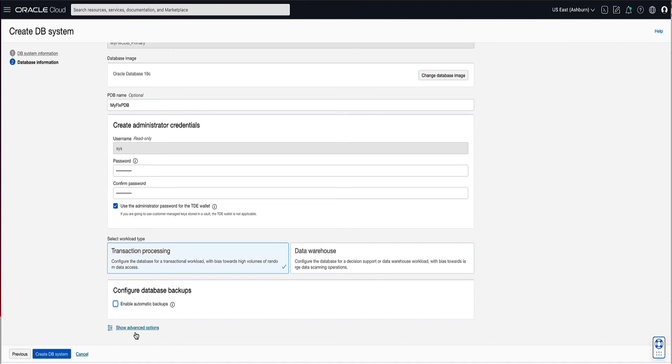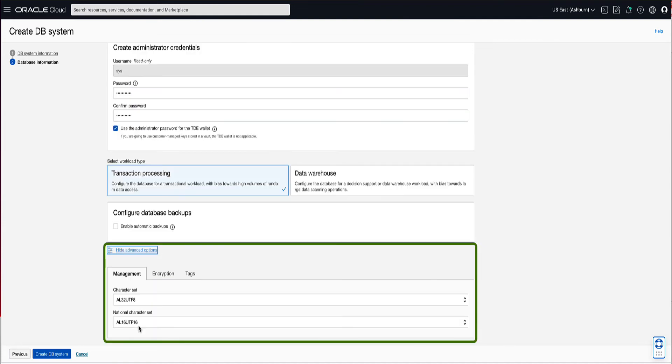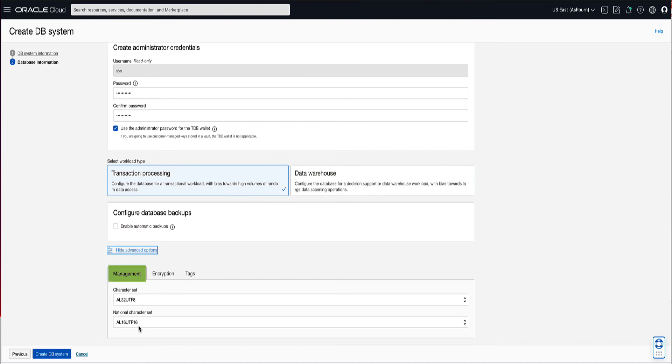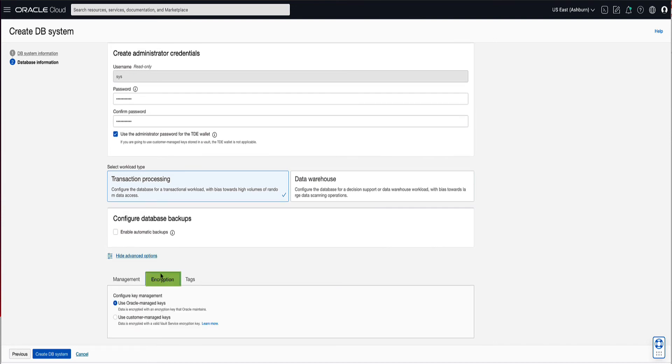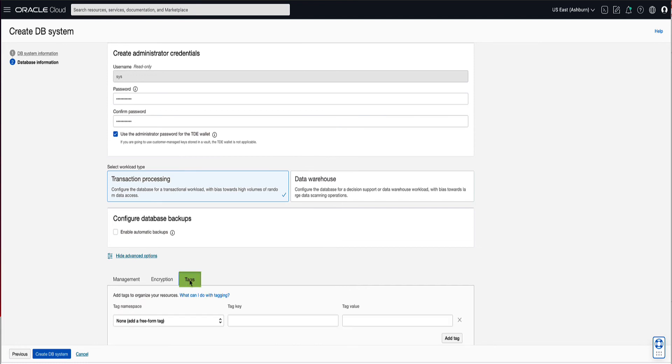If you click on the Advanced Options link, you will find three tabs with options to fine-tune the planned database configuration. The Management tab allows you to change the database character set and the national character set. The Encryption tab allows you to choose between Oracle managed keys and customer managed keys. The Tags tab allows you to set tags that allows you to organize and track resources within your tenancy. Click on the Create DB System button to launch the Create DB System workflow.